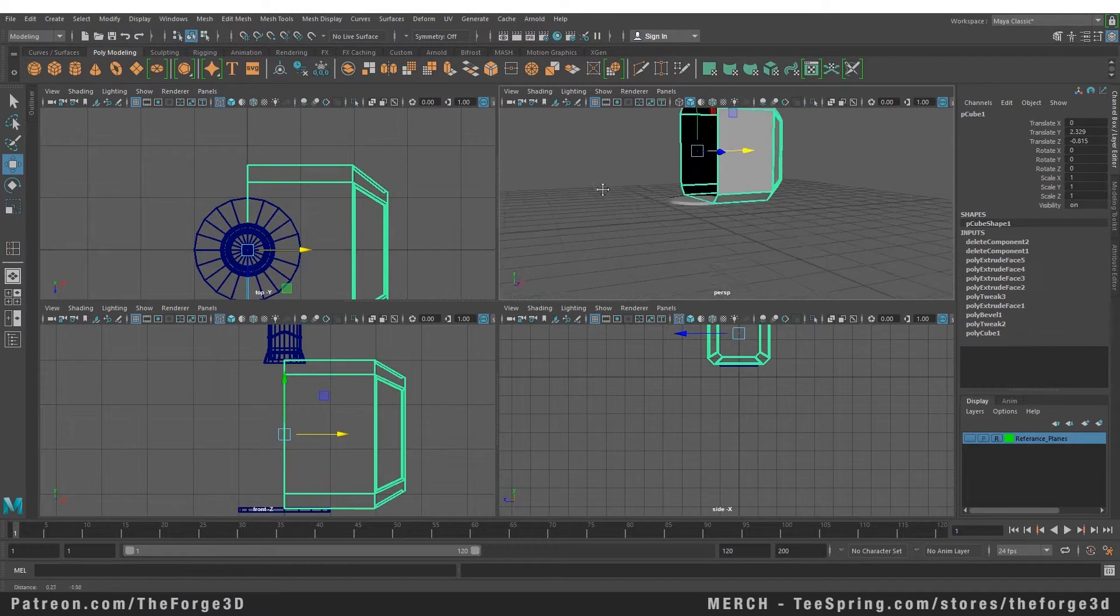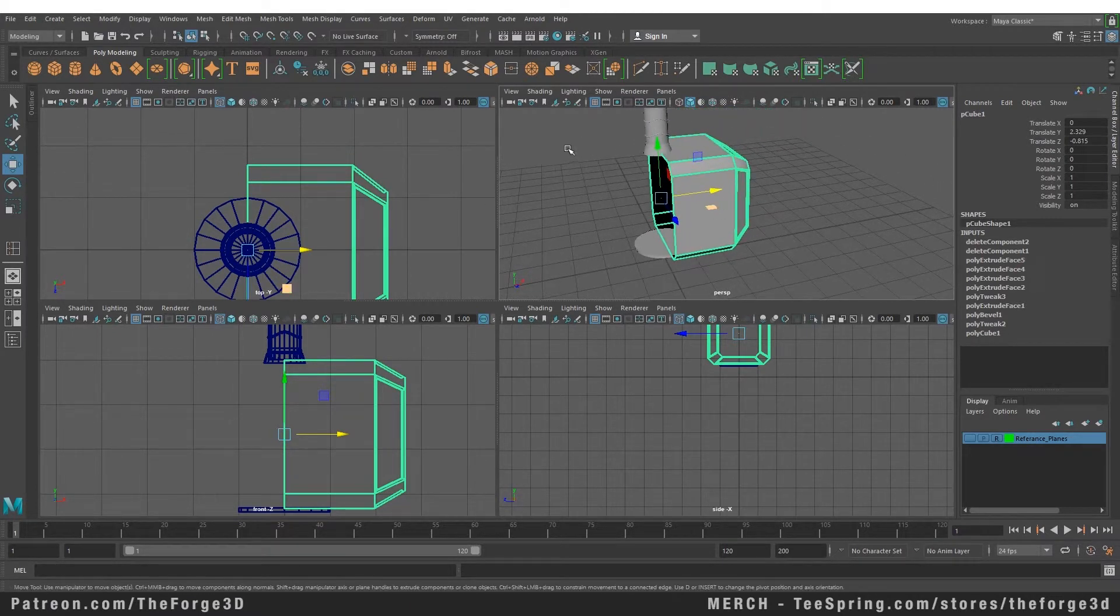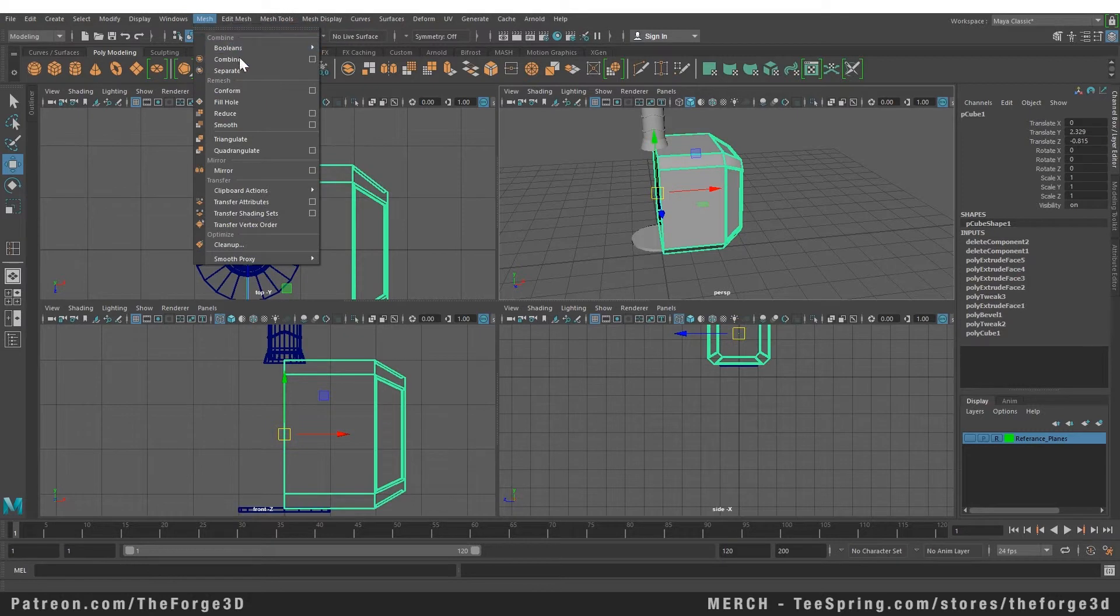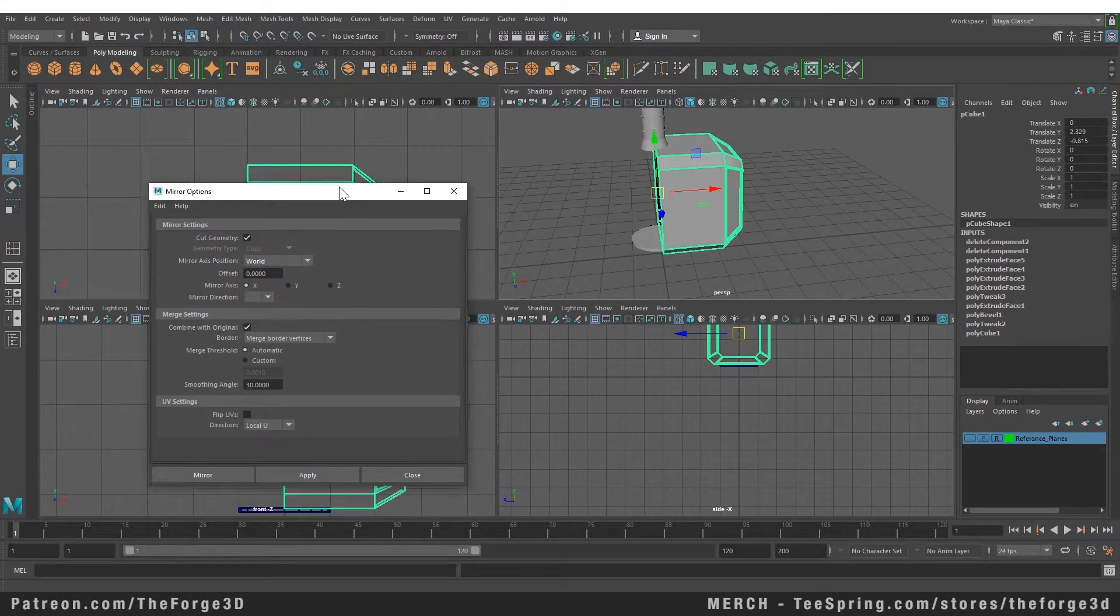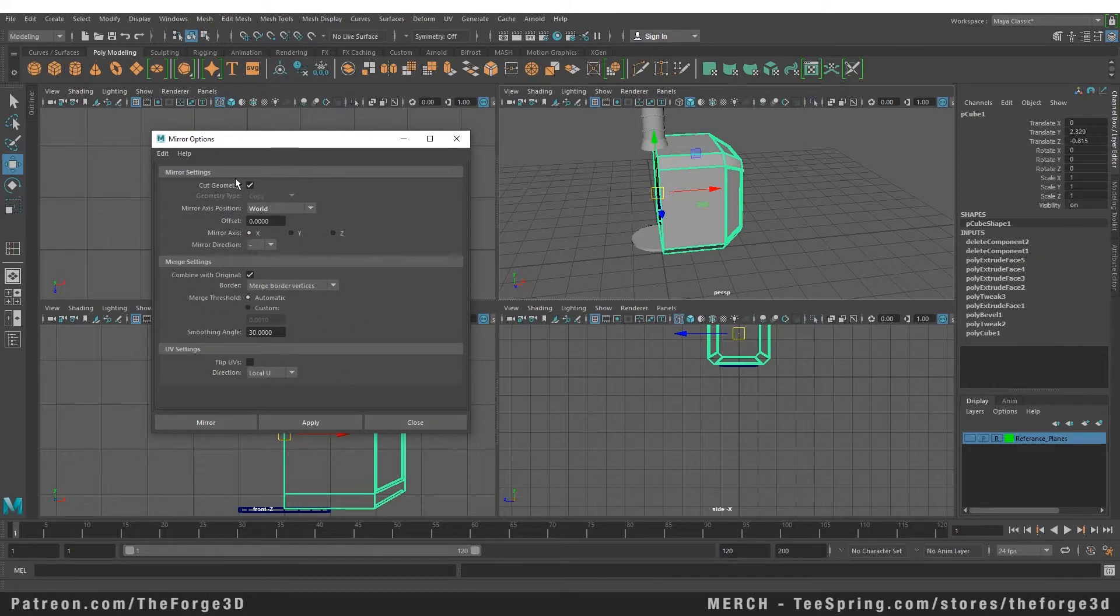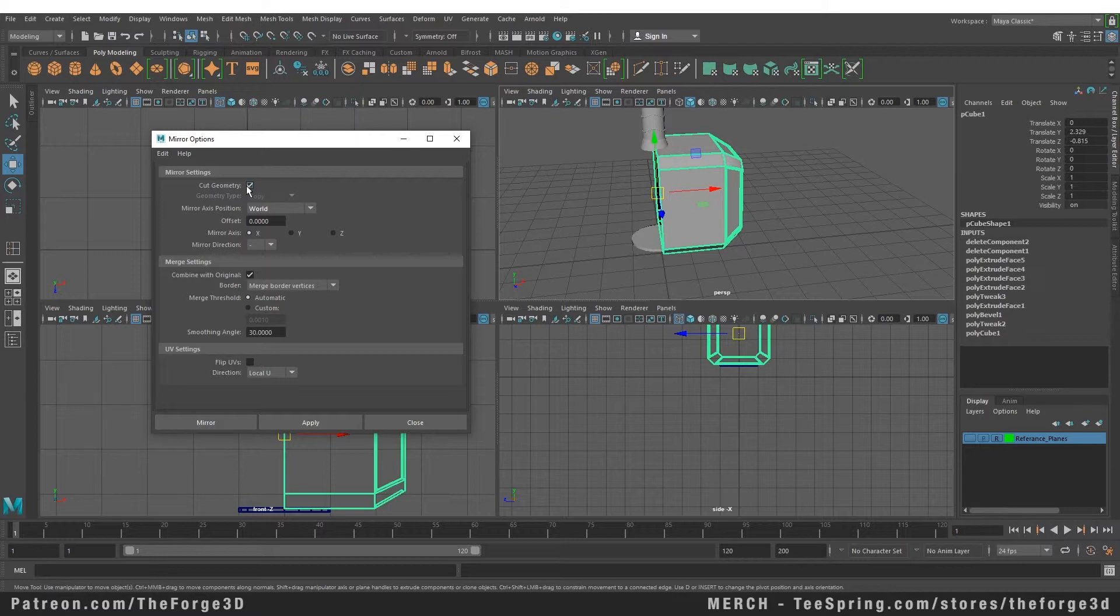It does not have a face on the inside, so now we can simply select our object, go into the Mesh menu, and select the Mirror option. Let's go into the settings of the Mirror option. You have a lot of settings you can control. If you want to cut geometry, the mirror tool would have cut everything that was after the middle point of the grid, but since we've done it manually, it doesn't have to. We're going to keep this option on. You can mirror with respect to the world or